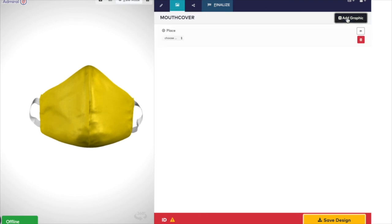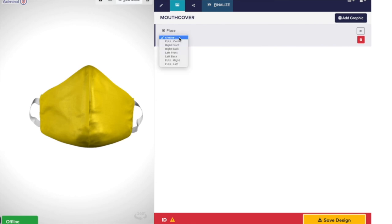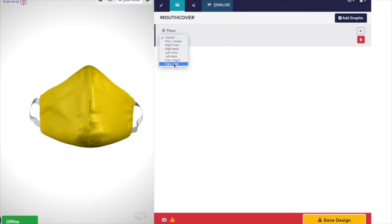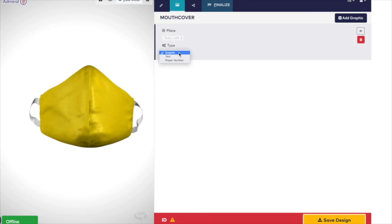You can add text or a logo by pressing on the Add Graphic button on the top right. There are five areas that you can add an image to: on the right front and back, the left front and back, and full right and left, which allows you to add text on a few lines and across the whole mask.